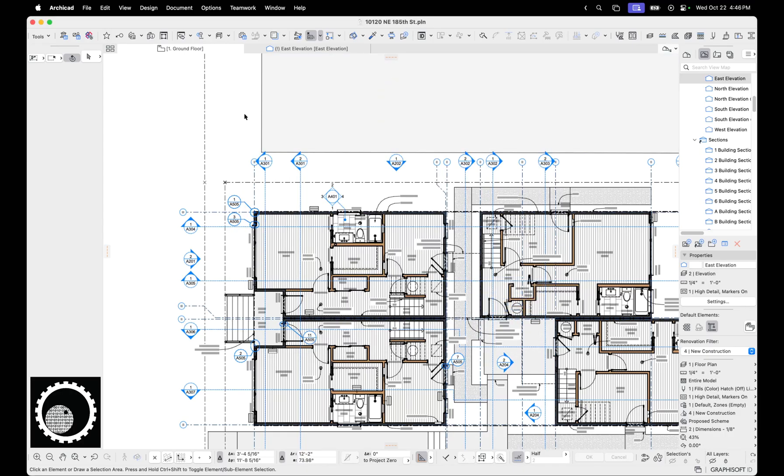That's all. Enjoy Archicad 29. Other than some little bumps like this so far, it's been great to use. Download my template, download my work environment, and we'll talk again soon. Bye.